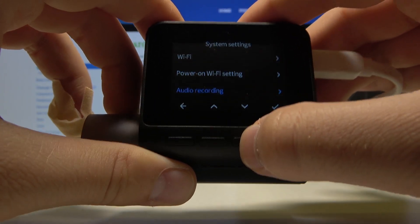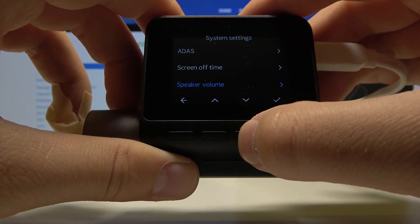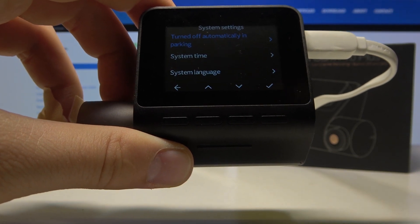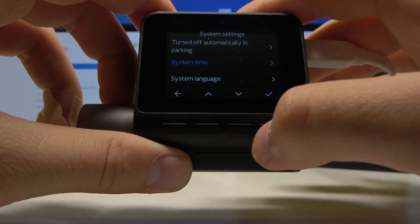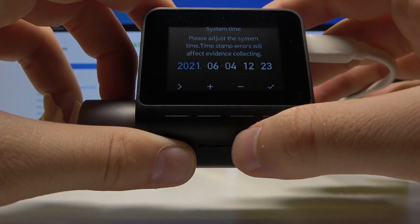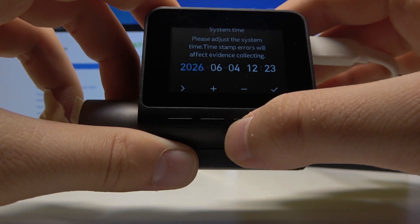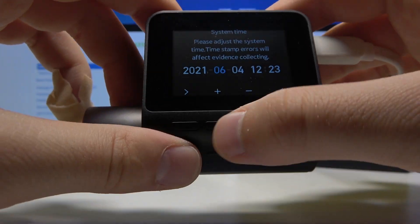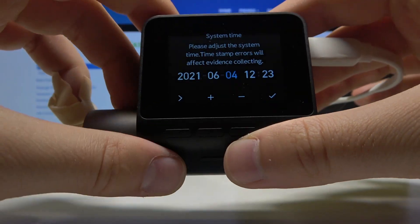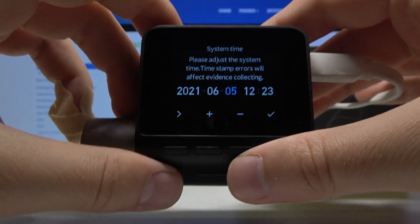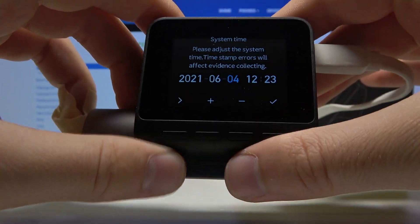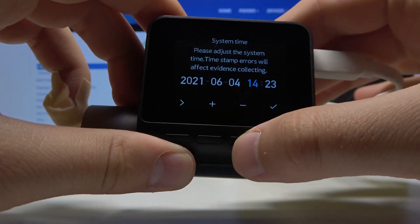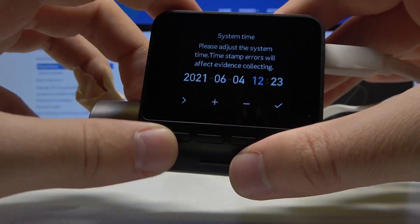Next you have to scroll down, and after the speaker volume we will get the system time. Let's enter, and as you can see here we can manually change the year, month, day, and also hours and the minutes.